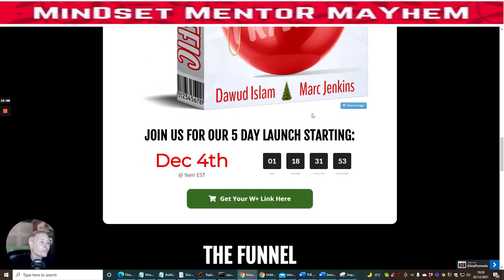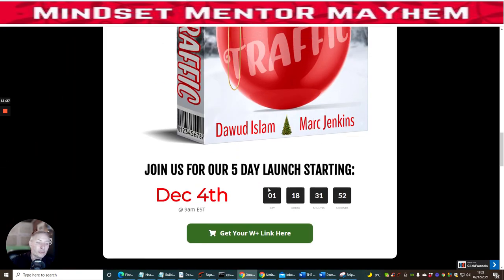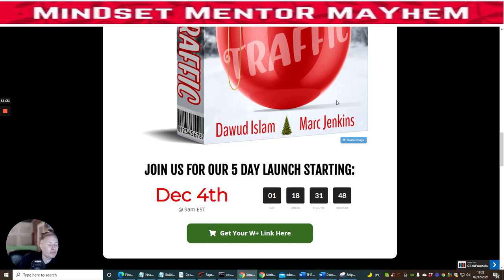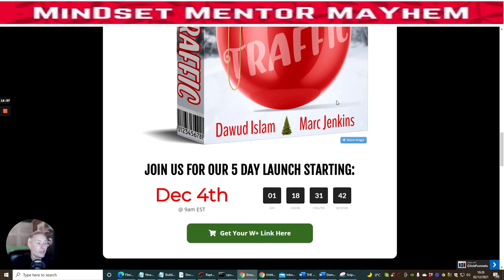That's the end of this review. Best wishes to Doward Islam and Mark Jenkins — Merry Christmas to them and to you all. Christmas Traffic goes live on December 4th at 9 AM EST. Please do not miss this. Cheers, bye!